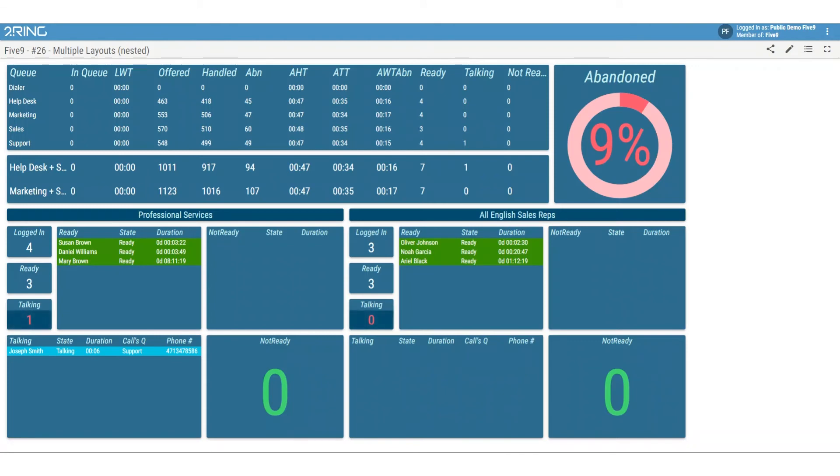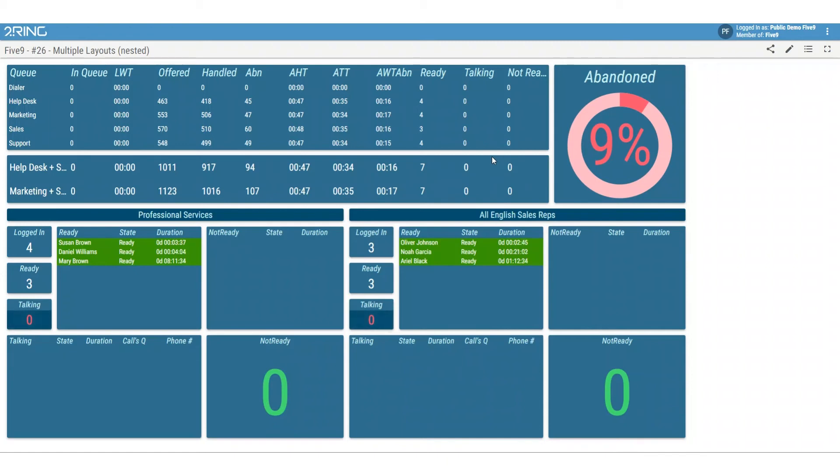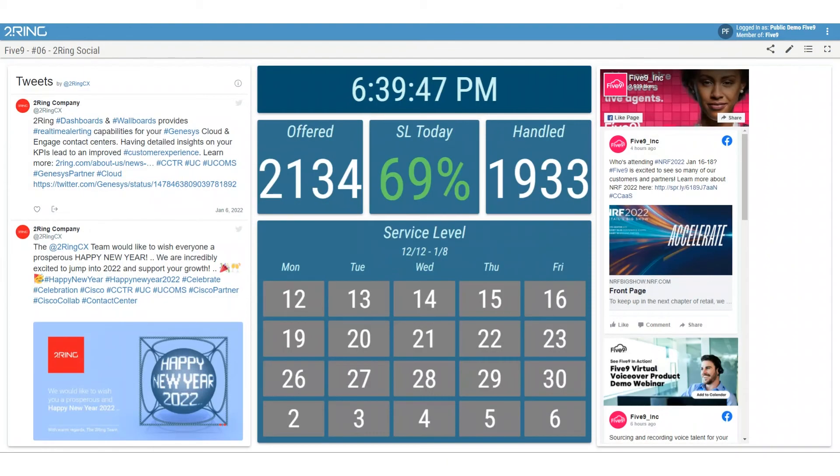2Ring gives you the ability to display external information from your CRM and ITSM applications onto your wallboards, so you can measure the effectiveness of the call center from an end-to-end perspective and not just focus on handling interactions quickly.